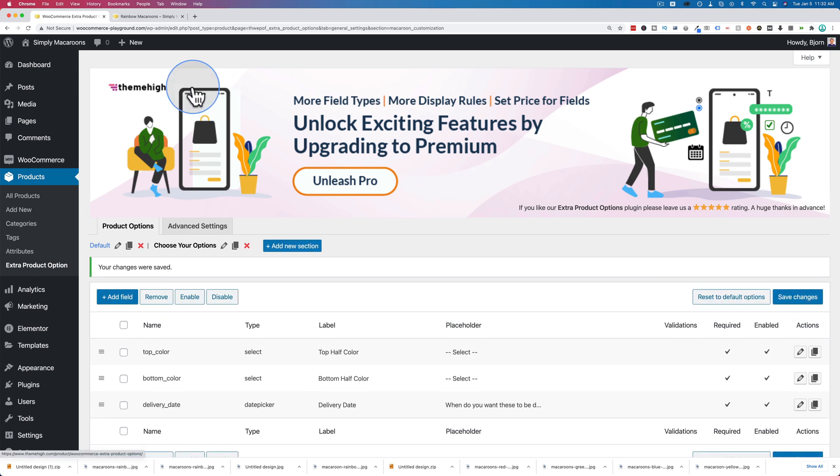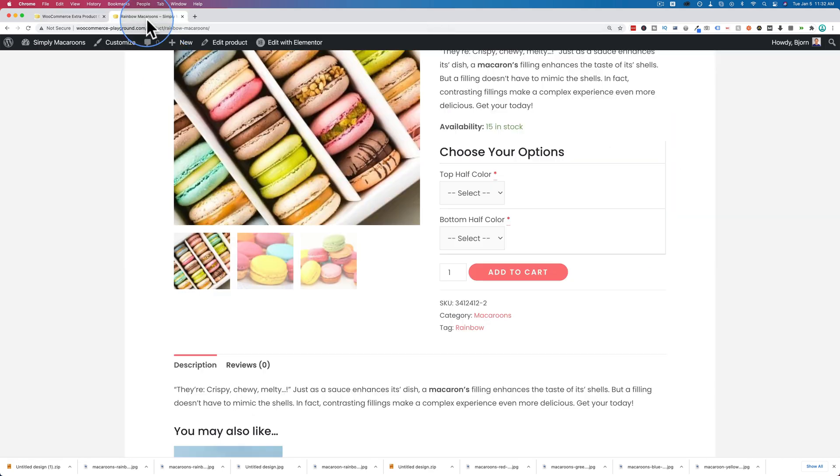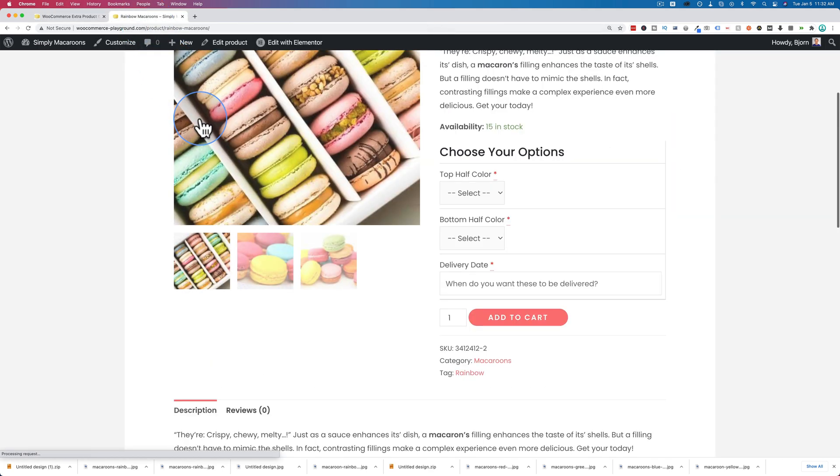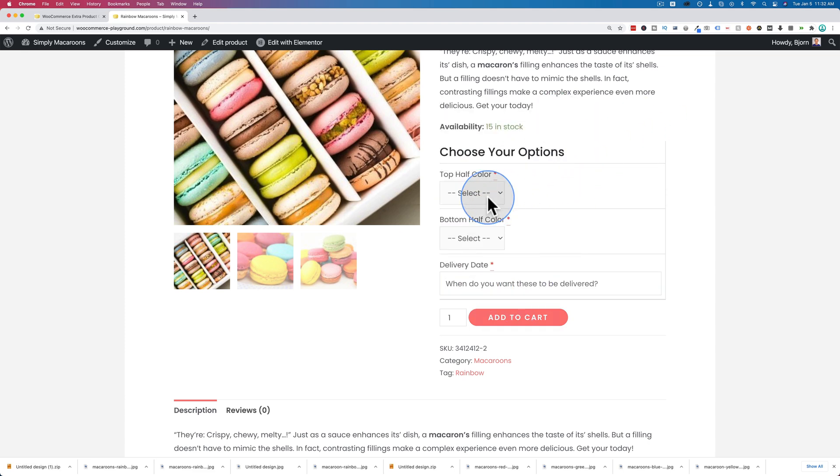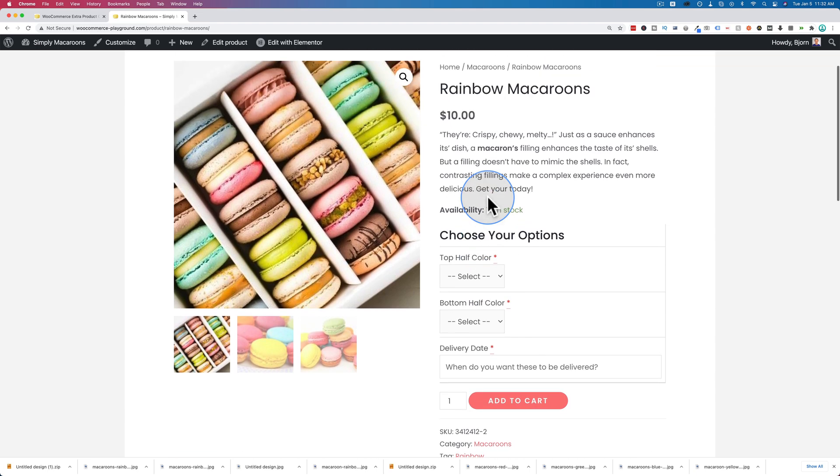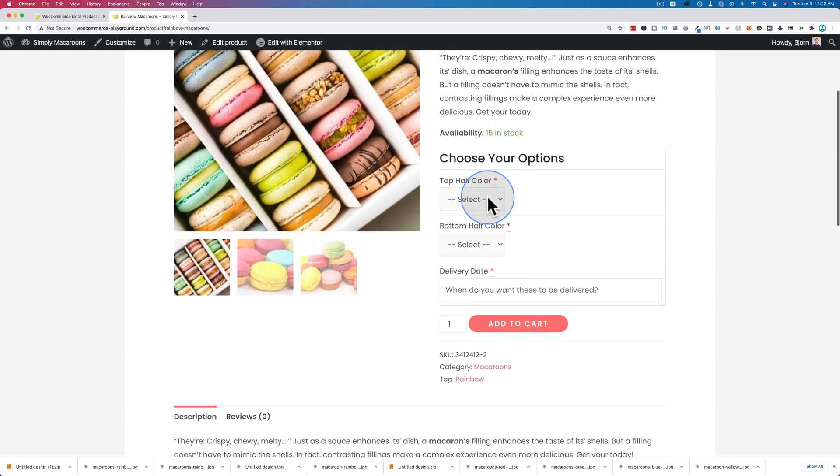Come back out here and refresh. And boom, we have a delivery date which is a date picker. I click in there, which is pretty sweet. Let's just run through how this actually works.